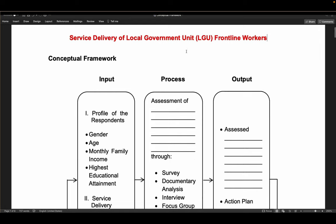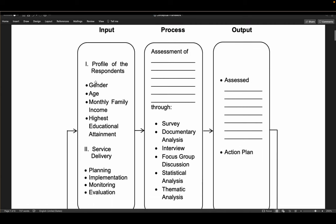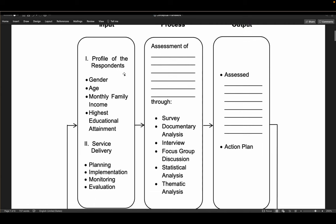This study uses the IPO model — input, process, output — because it is about Service Delivery with no affecting variable. In the input, there is the profile of the respondents: gender, age, monthly family income, highest educational attainment — these are the common profile items. You can exclude some or add more, depending on your study and what your panel approves. The aspects of service delivery — planning, implementation, monitoring, and evaluation — come from the literature, not guessing.